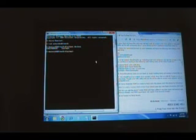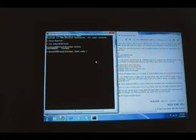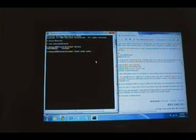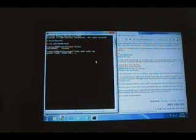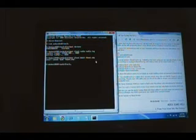We'll type fast-boot flash radio. Space radio.img. Hit enter. It is sending the radio. Writing radio. Now we can type the next line.